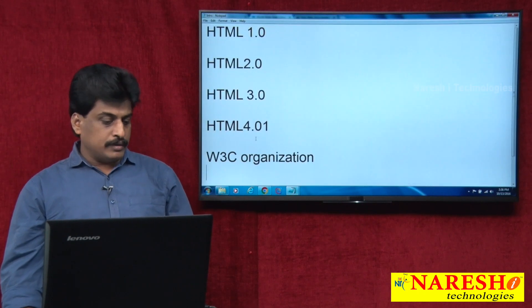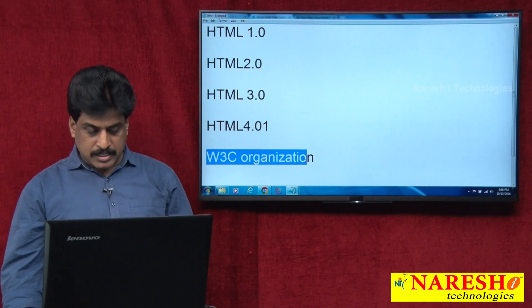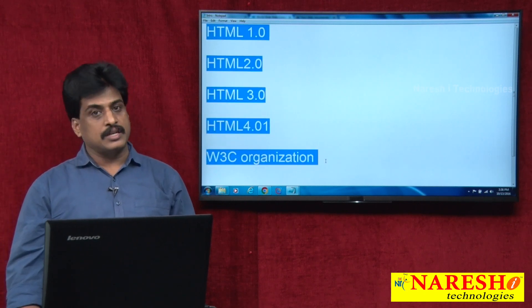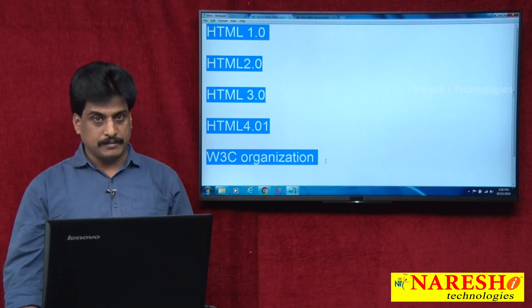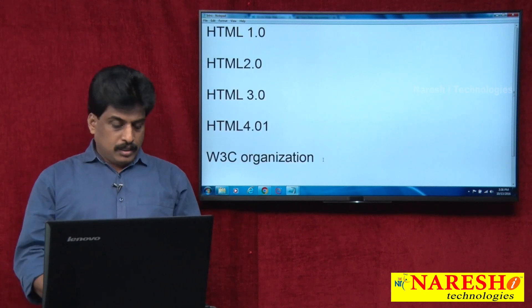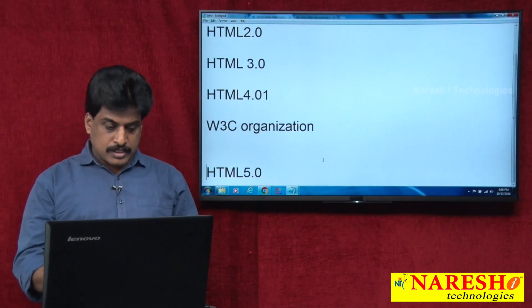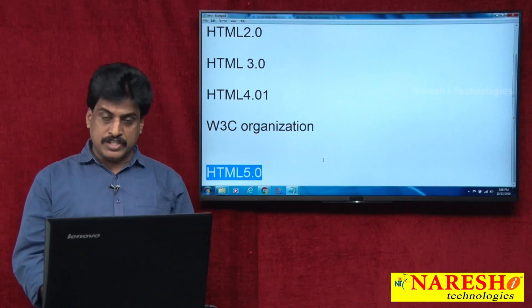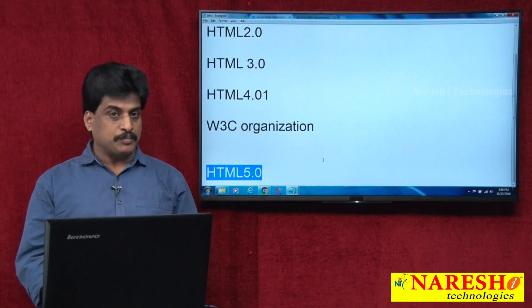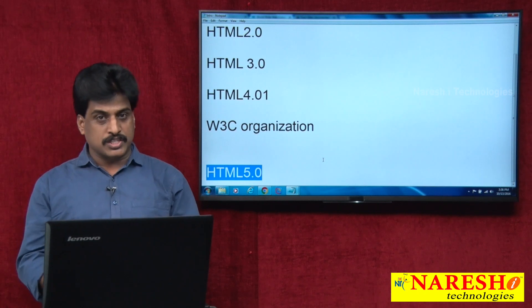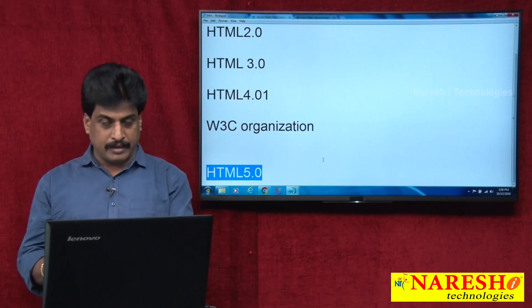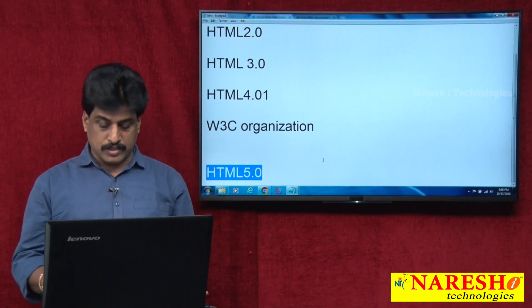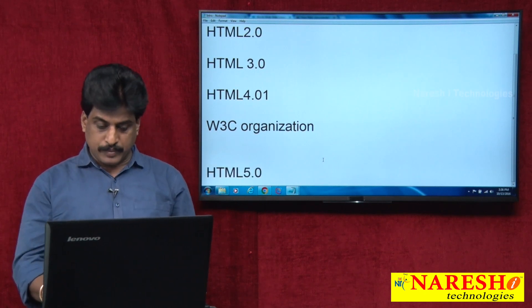Now, whatever W3C organization information we've seen, up to all these versions is this organization's responsibility. HTML5 onwards — what organizations are involved and what features are introduced — I will upload separate video sessions on HTML5, HTML 5.1, CSS3, and CSS4 as well. We will see those in separate sessions.